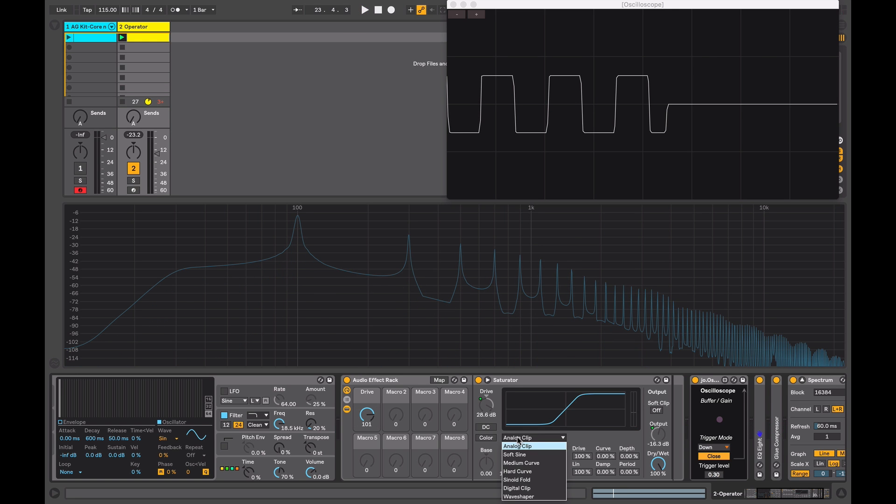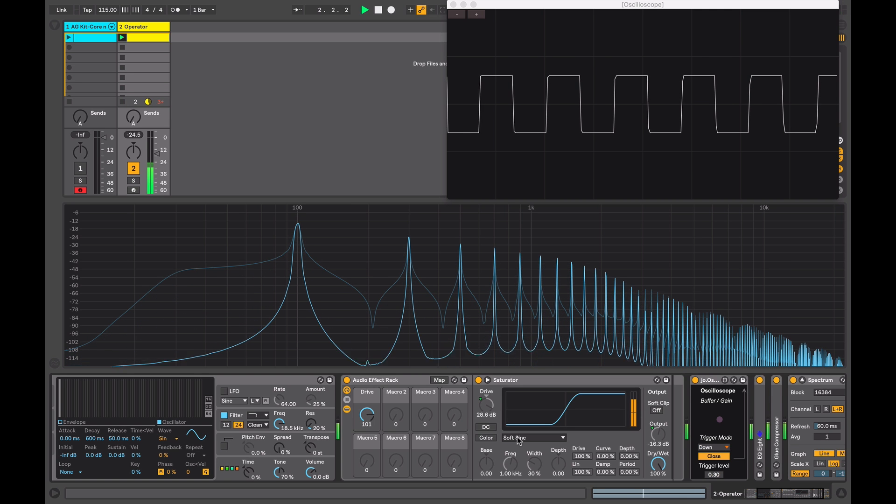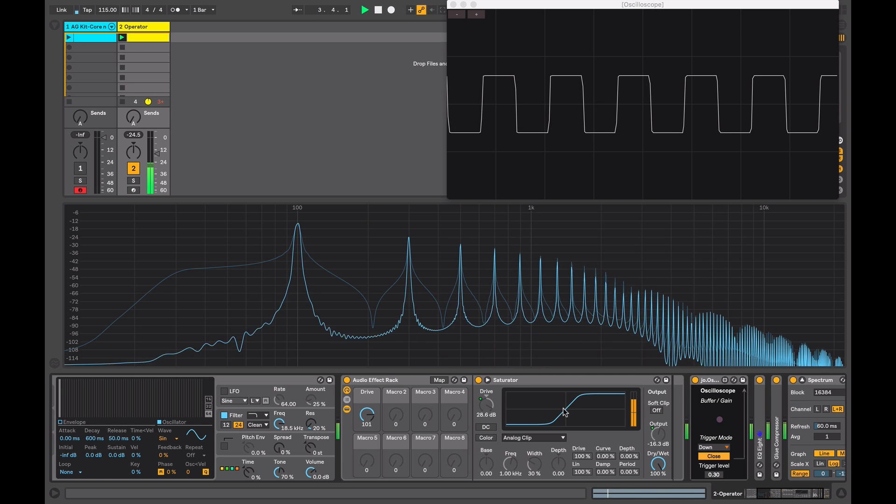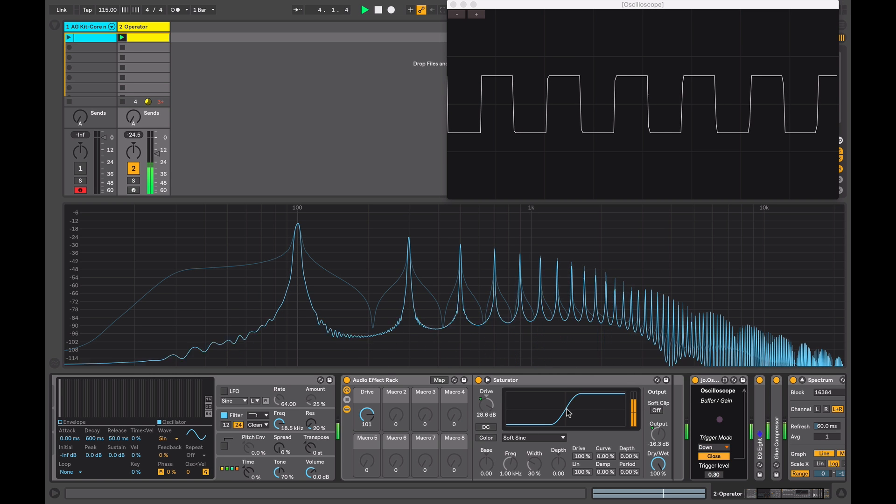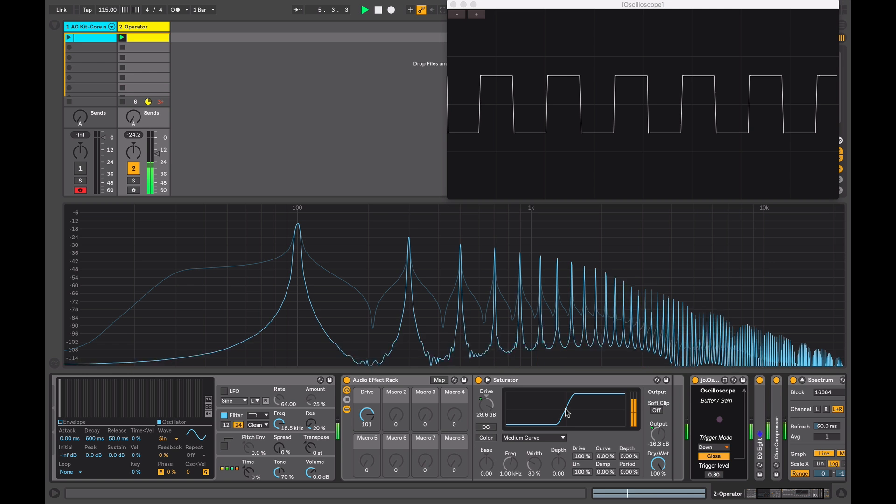We'll audition the different curve modes and hear the effect that they have. So that was our analog clip mode. We have a soft sine mode and you'll notice that the shape has changed so that the clipping comes on a bit sooner.